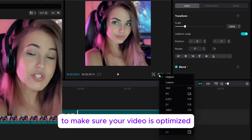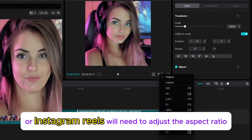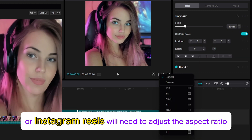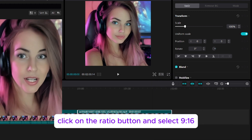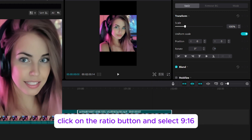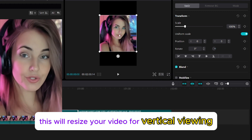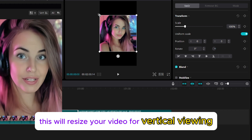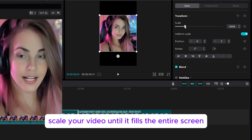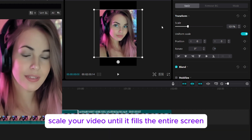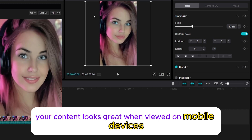To make sure your video is optimized for platforms like TikTok or Instagram Reels, we'll need to adjust the aspect ratio. Click on the Ratio button and select 9:16. This will resize your video for vertical viewing. With the ratio set, scale your video until it fills the entire screen. This ensures that your content looks great when viewed on mobile devices.